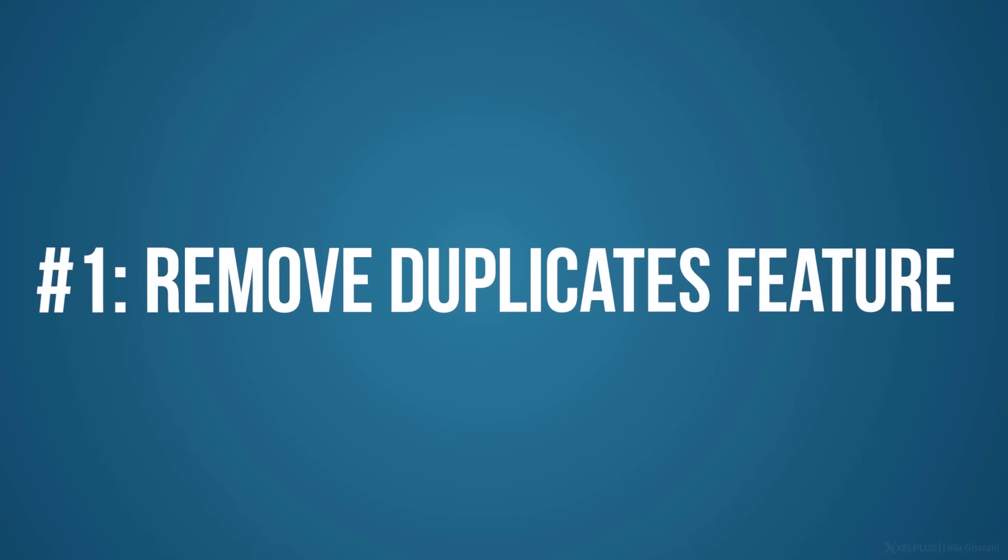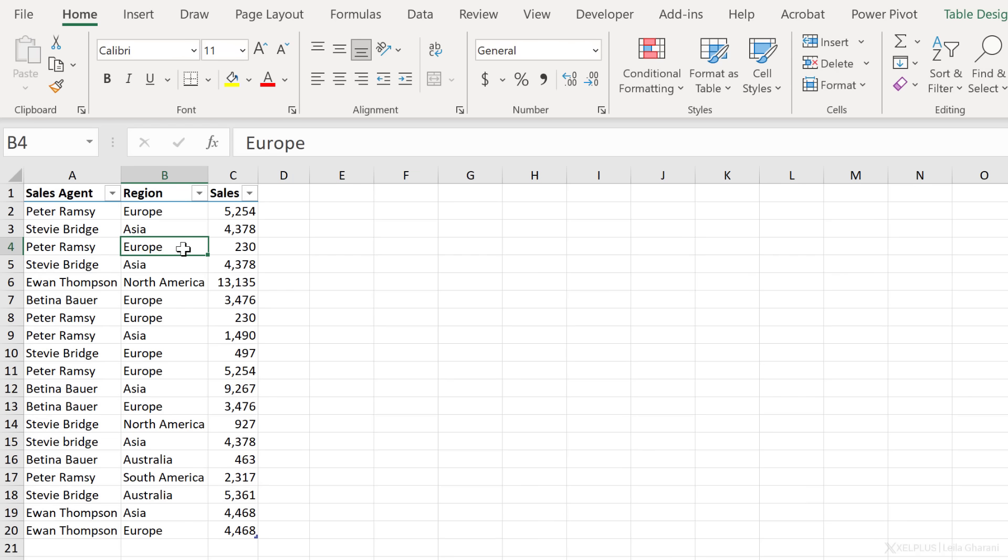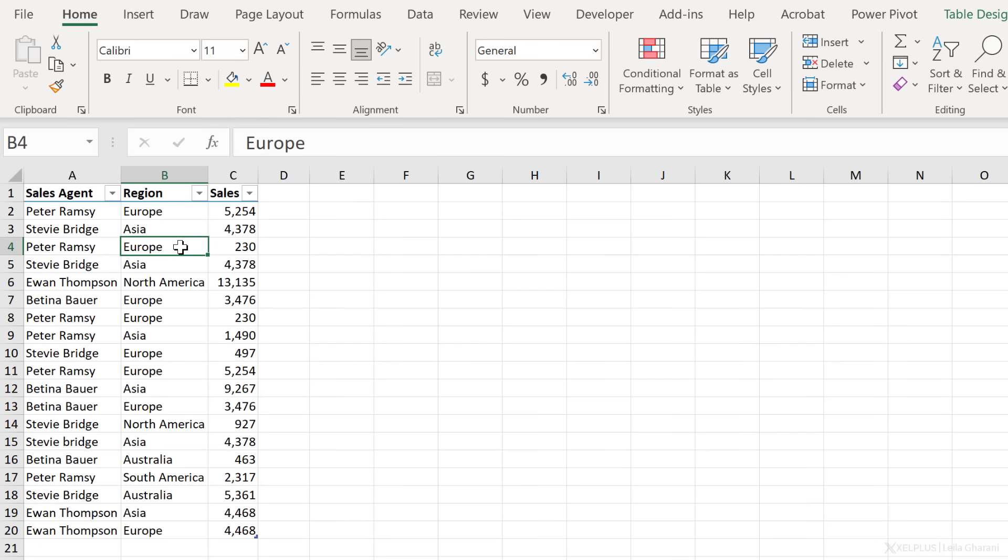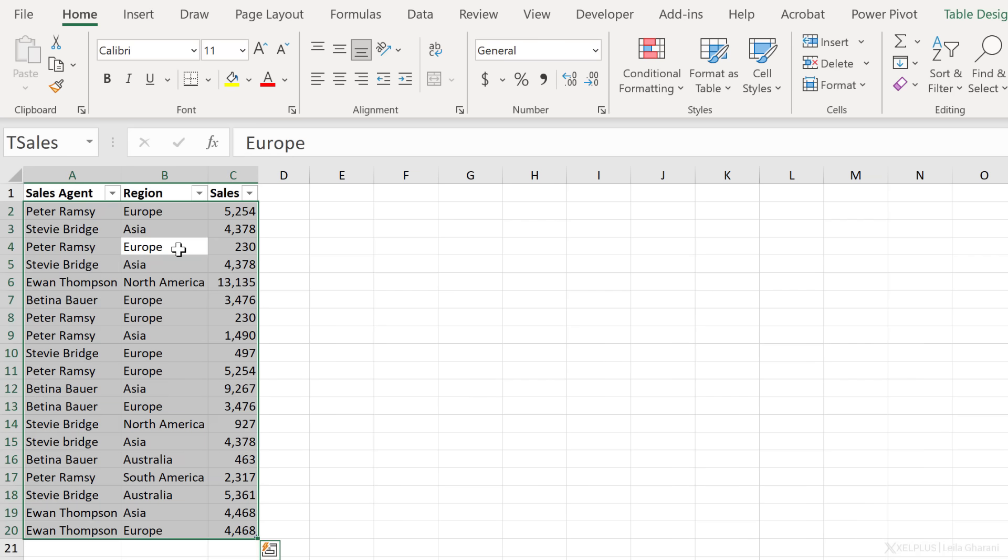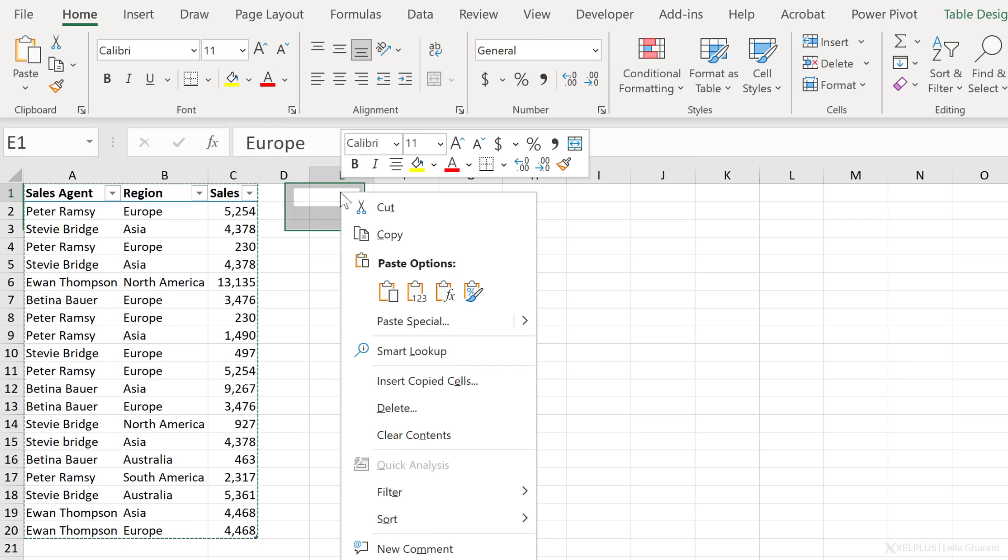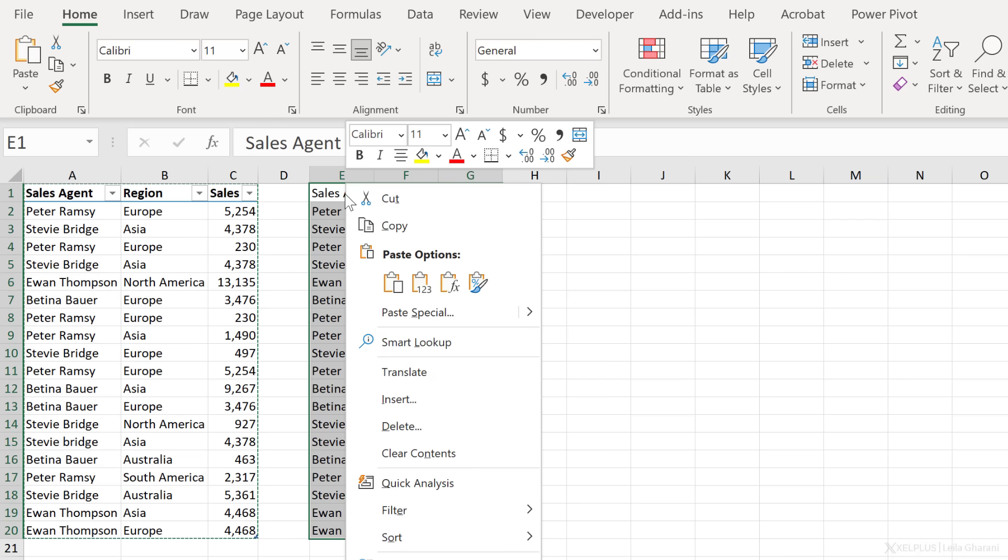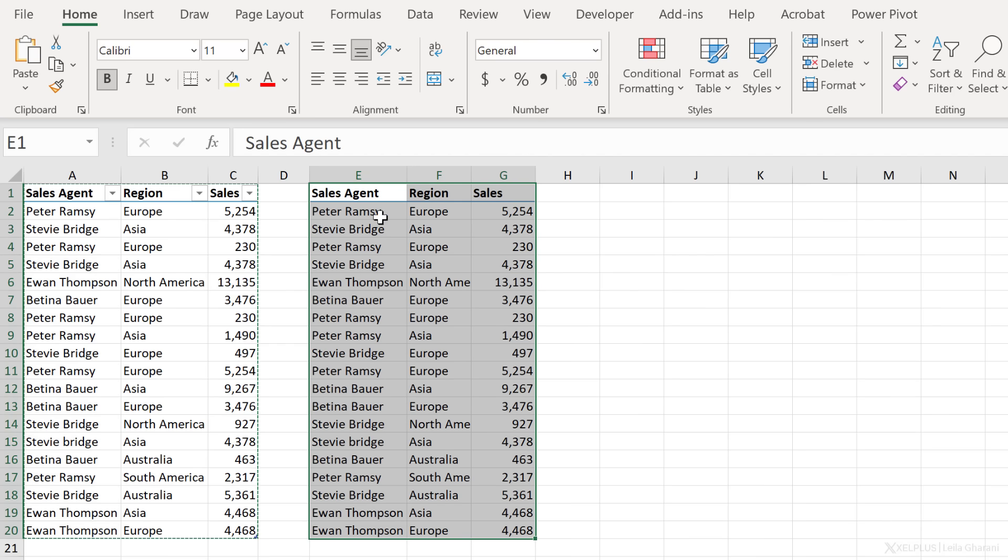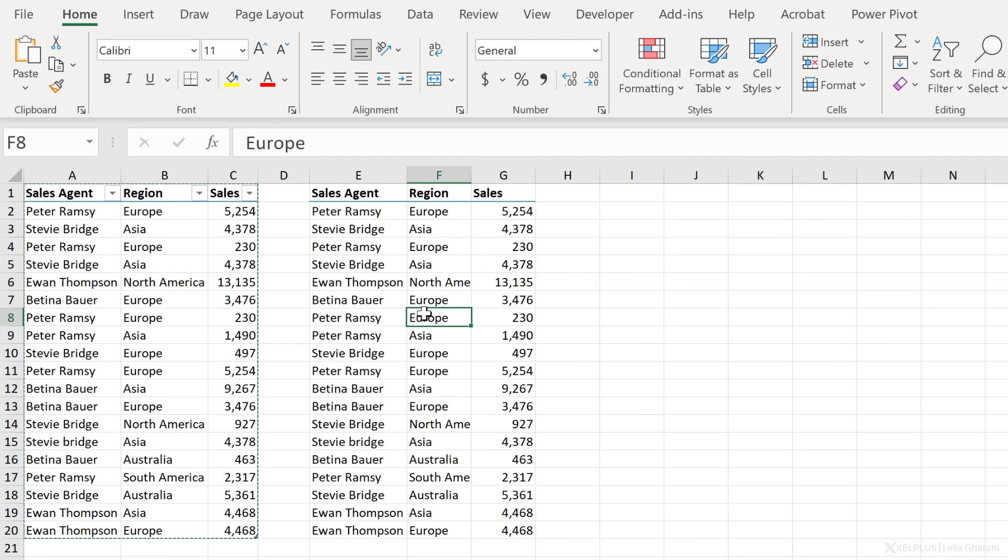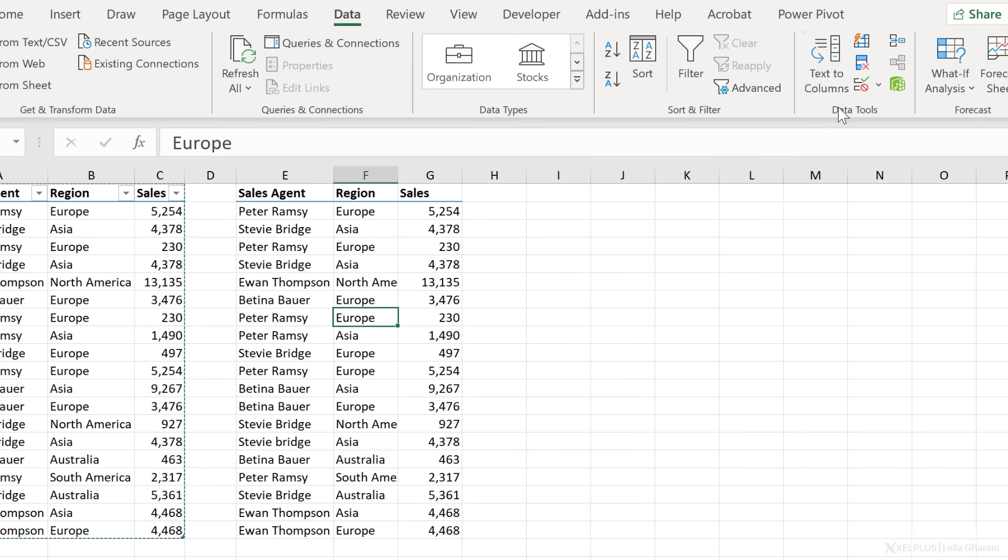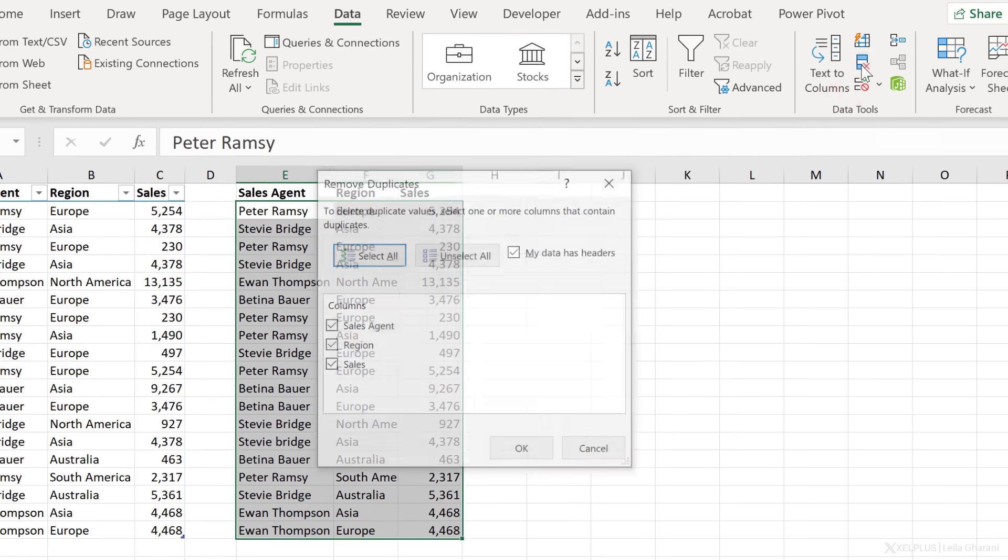Now, the first example that I'm going to show you is going to work in all Excel versions. But first, you need to make a decision. Do you want to keep the original data set or not? If you want to keep it so you can compare before and after, you should create a copy of it. So I'm going to press Ctrl A. Let's press it again to also include the headers and press Ctrl C to copy this. Now, let's go to the side here. I'll paste the values and also paste the formatting as well. I can just click somewhere inside this data set, go to the data tab, under data tools here, there is a feature called remove duplicates. Just click on it.